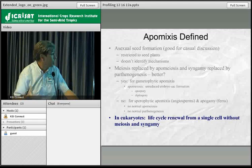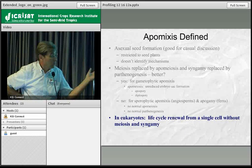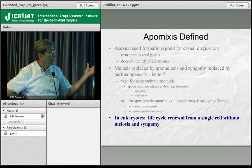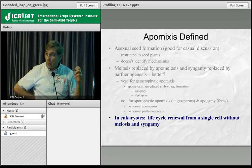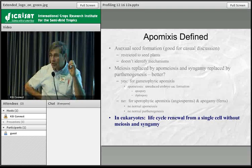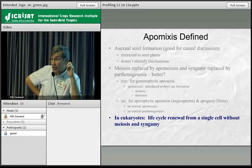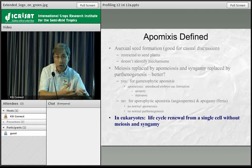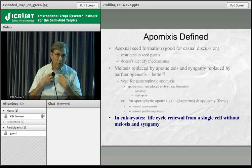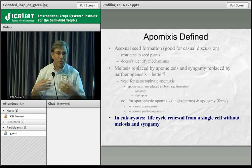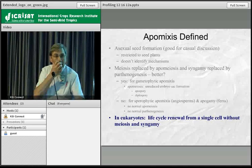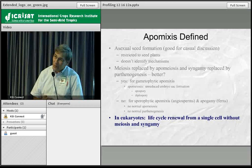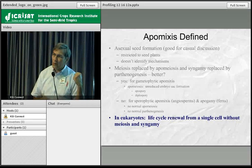The definition we are arriving at in my laboratory — to be published in a review article soon — is that apomixis is life cycle renewal from a single cell without meiosis and syngamy. The important part is life cycle renewal from a single cell, just like an egg but through an asexual process, with all the epigenetic reprogramming of an egg present so it can start afresh. Apomixis has that capacity to do that without the sexual process.